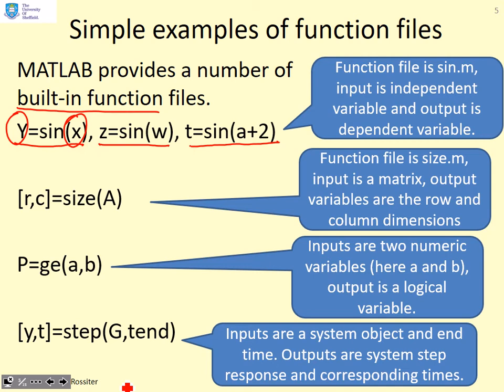But the variable names you use are entirely up to you.